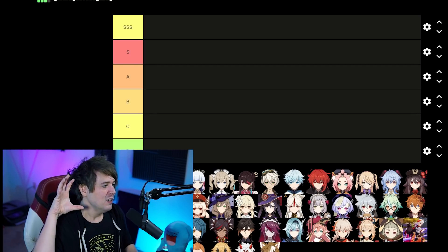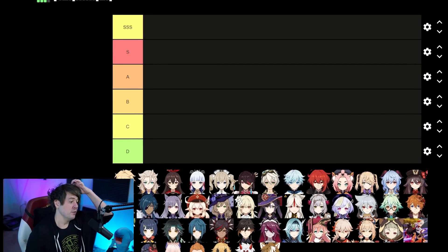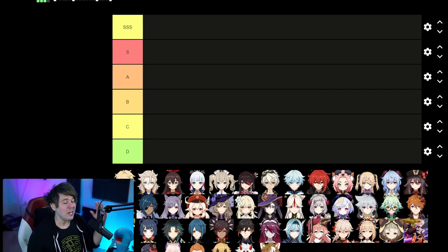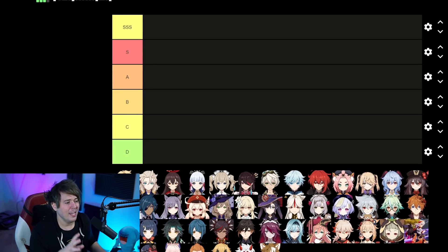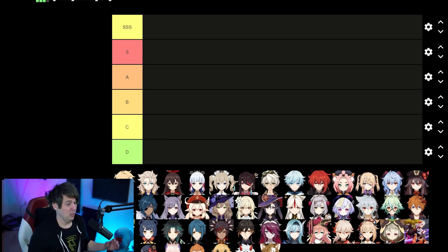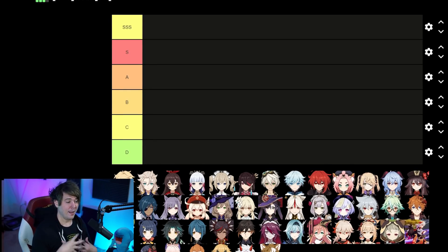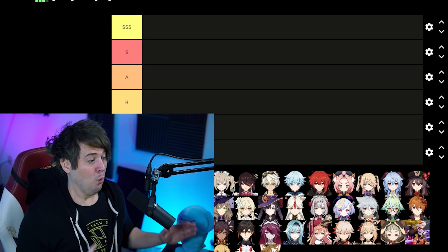Let's start here. SSSS is going to be better than everything anyone else can do in their role — whether it's support, shields, healing, single target damage, AOE damage, or a mix of both. Then we have S tier, which is just under that — you're almost as good as what I define as the best but just fell right under.